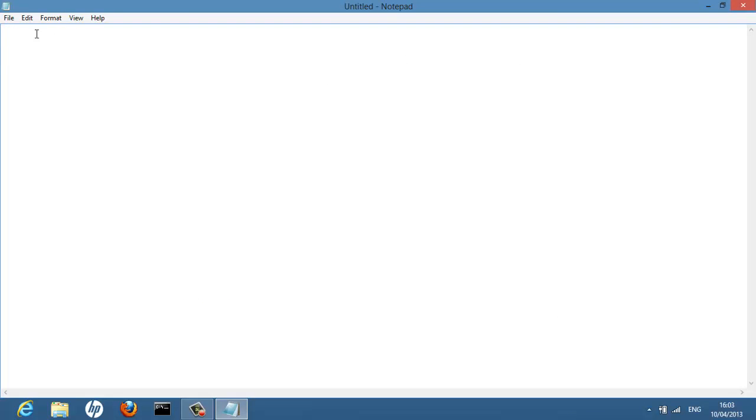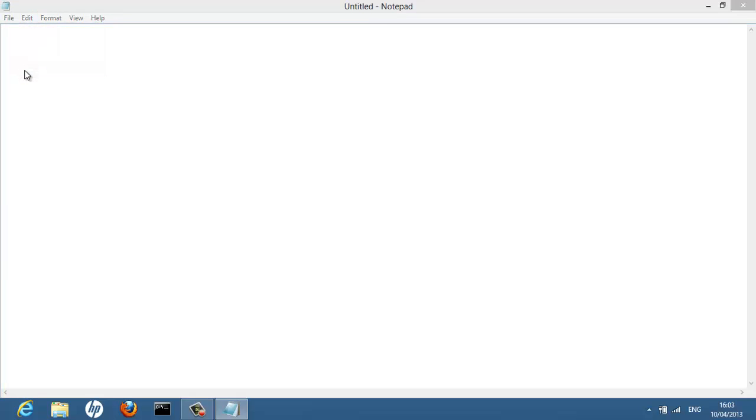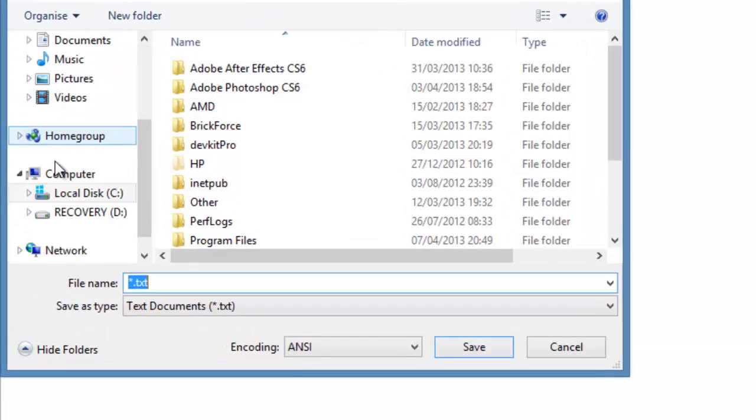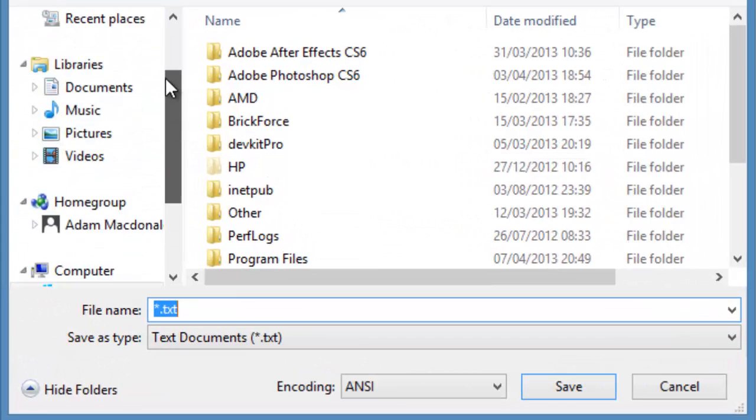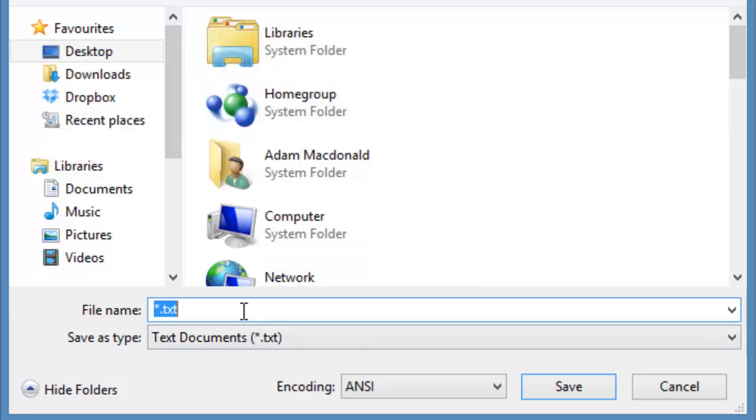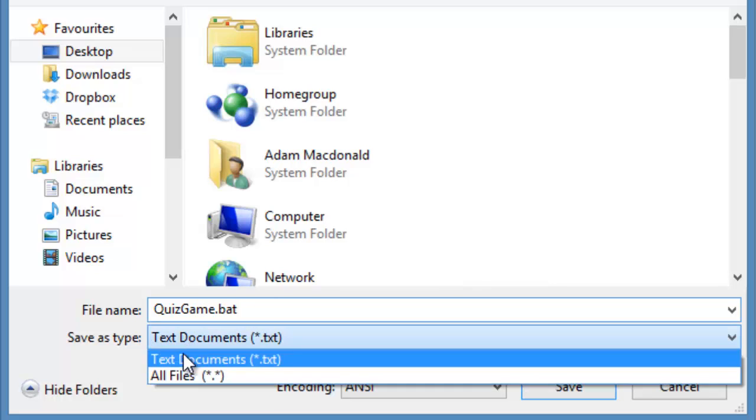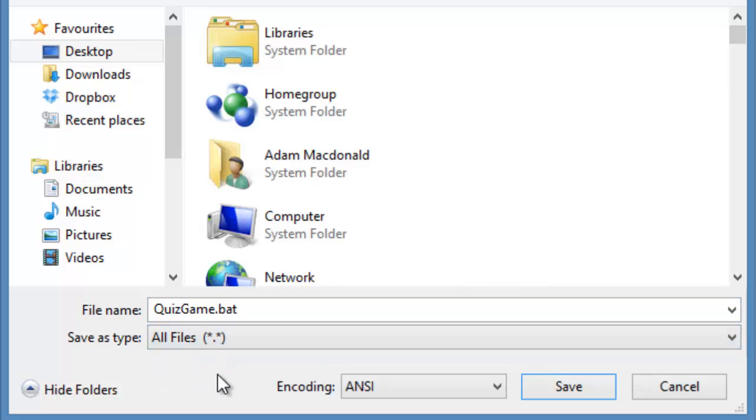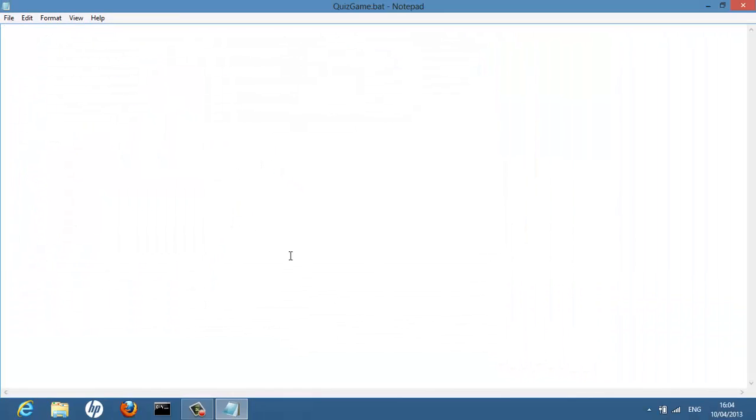We're going to be programming in a very small space, so I will make the video easy to see. The first thing you want to do is go to file, save, desktop. Save it as quiz game because we're going to be making a quiz dot bat. Make sure you save it as type all files, save, done.